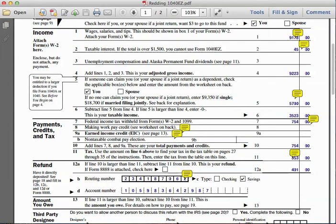Line ten asks us to add lines seven, eight, and nine — this is our total payments and credits, which is seven hundred and fifty-four dollars. Line eleven is the tax line, and it says to use the amount from line six to find your tax in the tax table. Referring to the tax table on pages 27 through 35, we find the taxable liability of three thousand five hundred and twenty-three dollars.